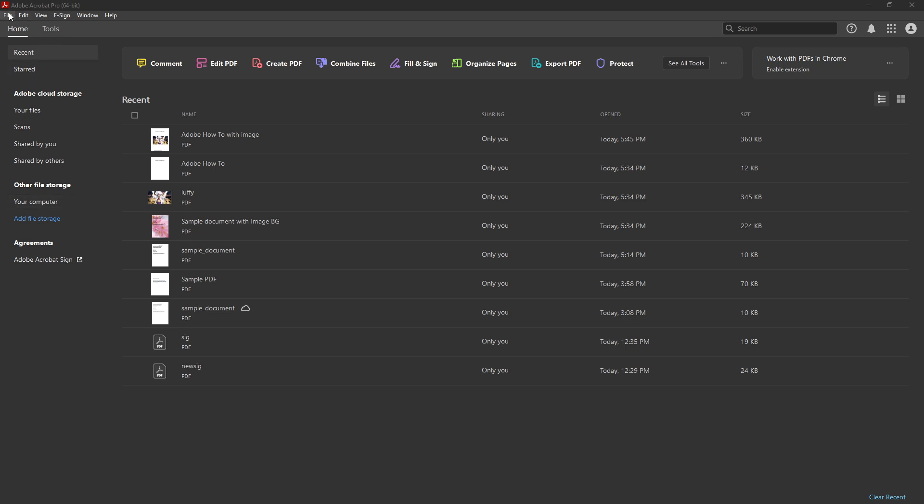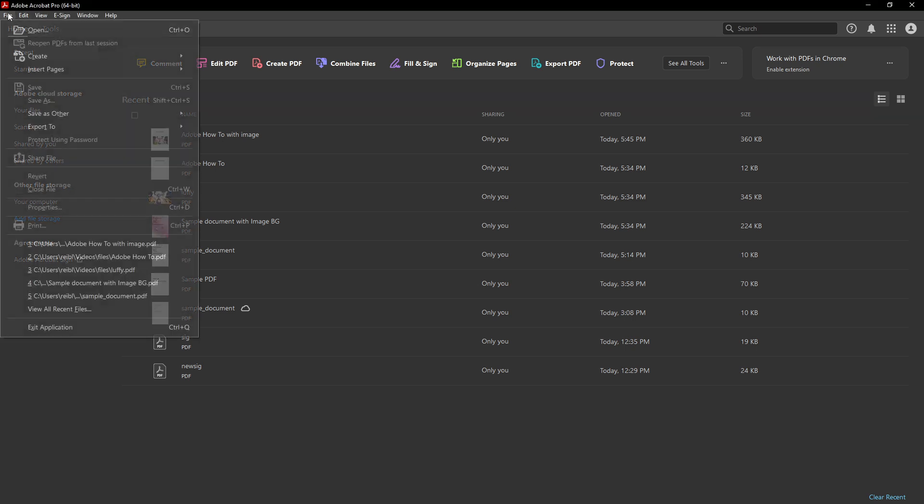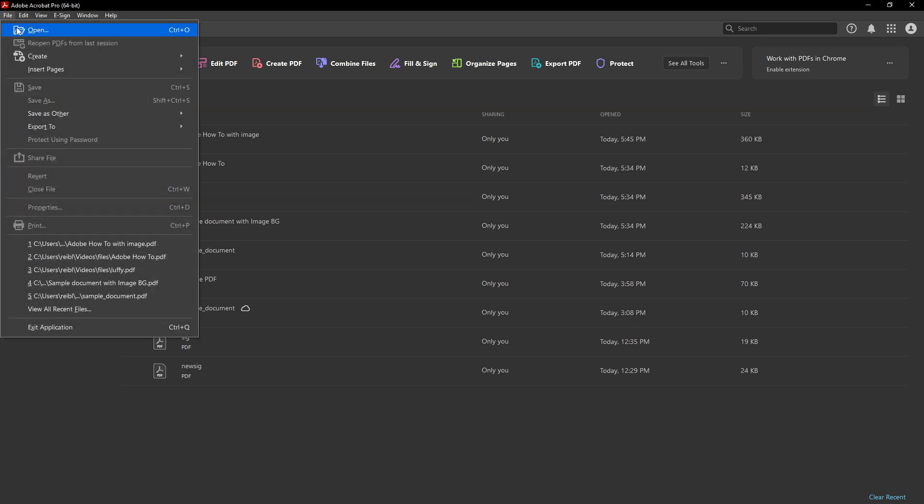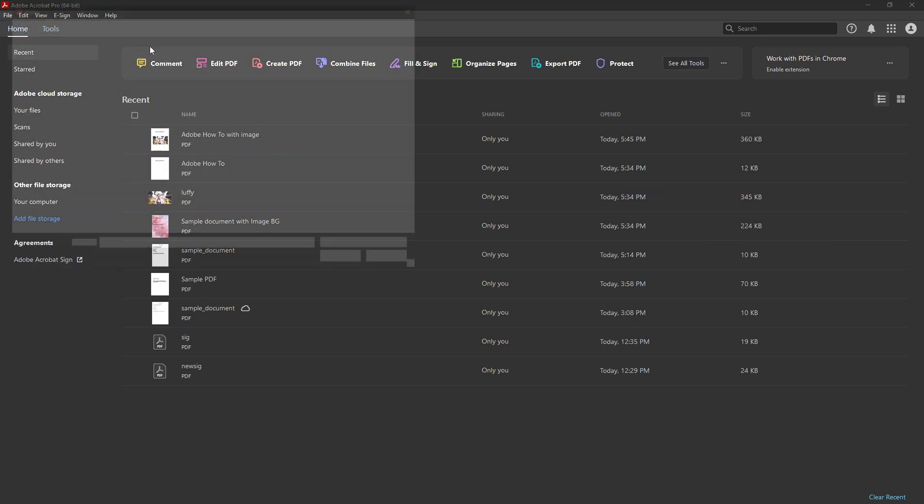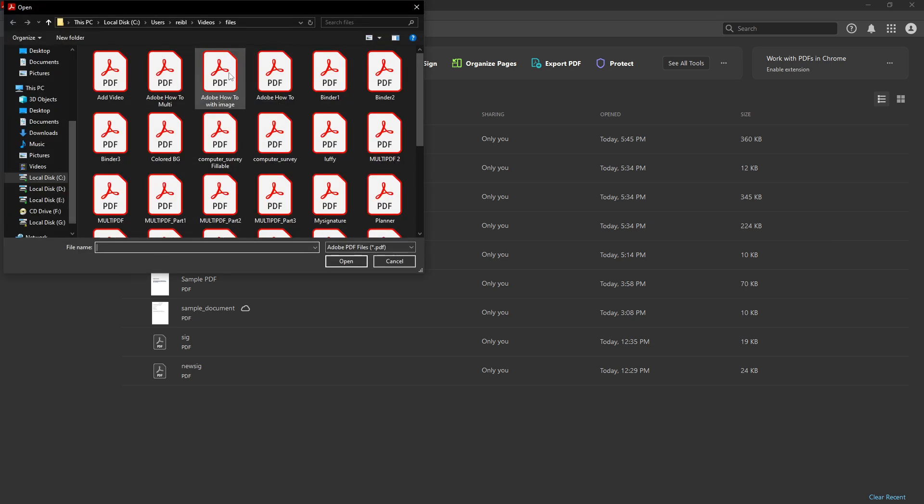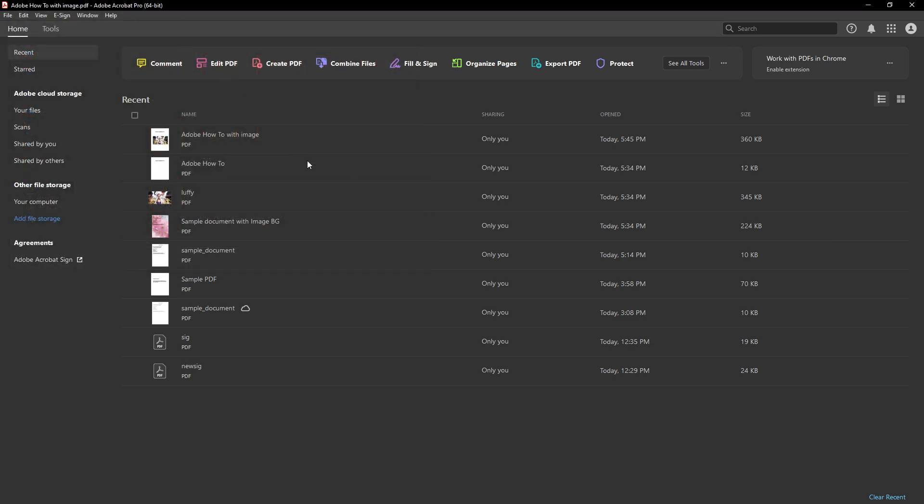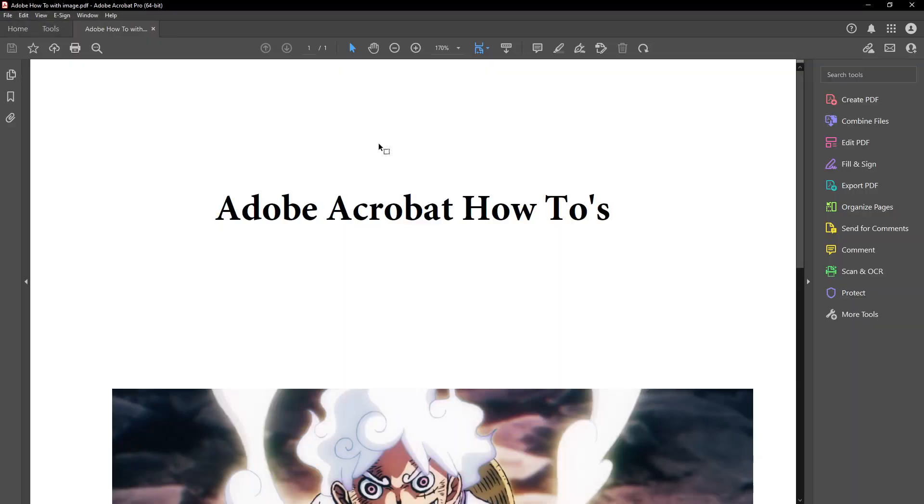The first thing you'll need to do is open your PDF document in Adobe Acrobat Pro DC. Once you've launched the program, navigate to the file you want to work with and open it.